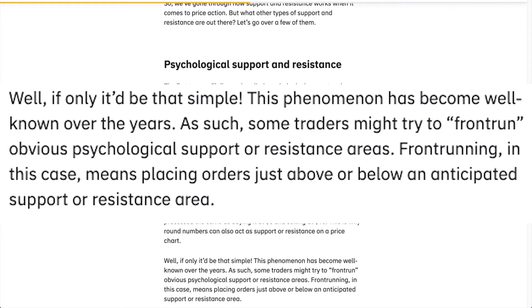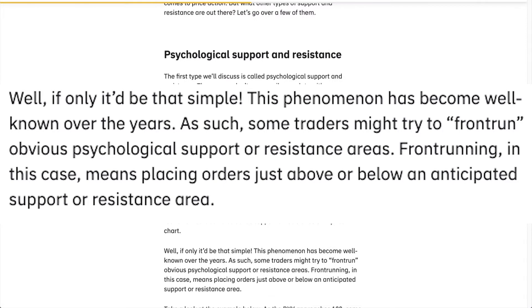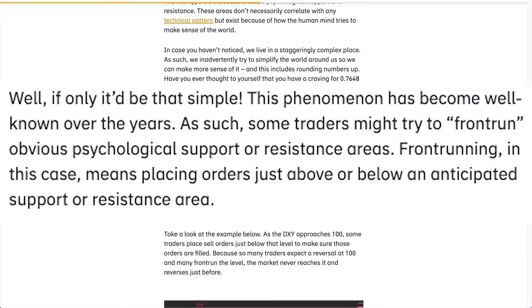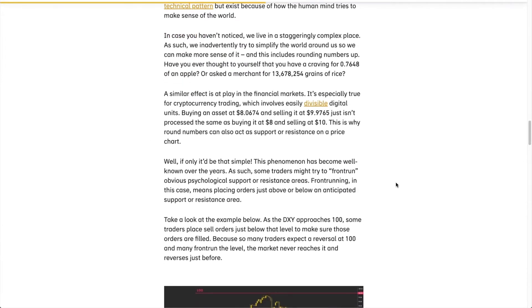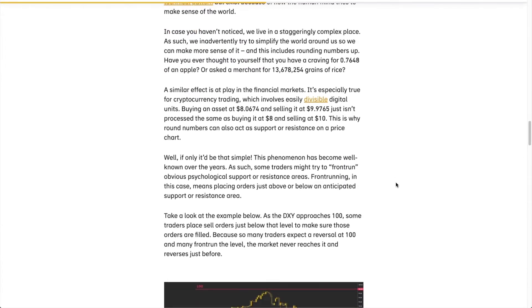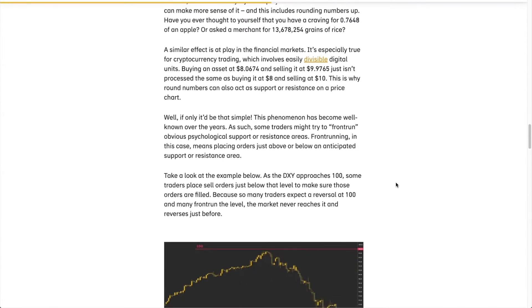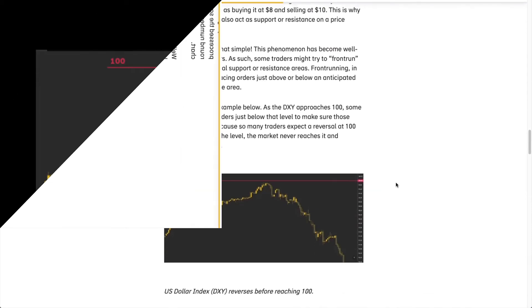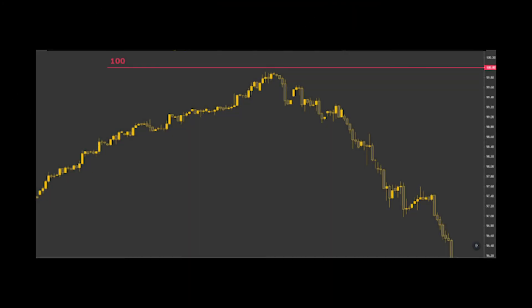Well, if only it'd be that simple. The phenomenon has become well known over the years, and as such traders might try to front-run obvious psychological support or resistance areas. Front-running in this case means placing orders just above or below an anticipated area of support or resistance.